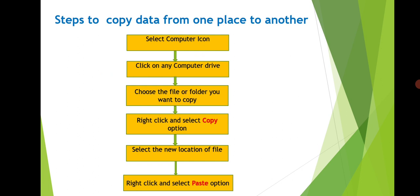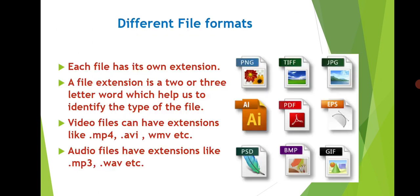As I have already said, the files of different types or formats are stored in our computer. Each file has its own extension. Extension is a two or three letter word which helps us to identify the type of a file. For example, MS Word files have extension .doc, PowerPoint files have extension .ppt or .pptx.